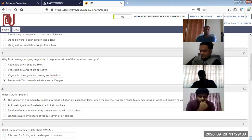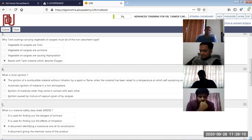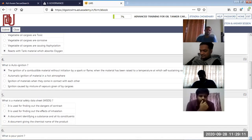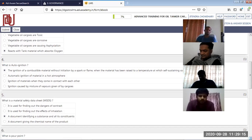What is auto ignition temperature? The ignition of a combustible material without initiation by a spark or flame when the material has been raised to a temperature at which self-sustaining combustion can take place.